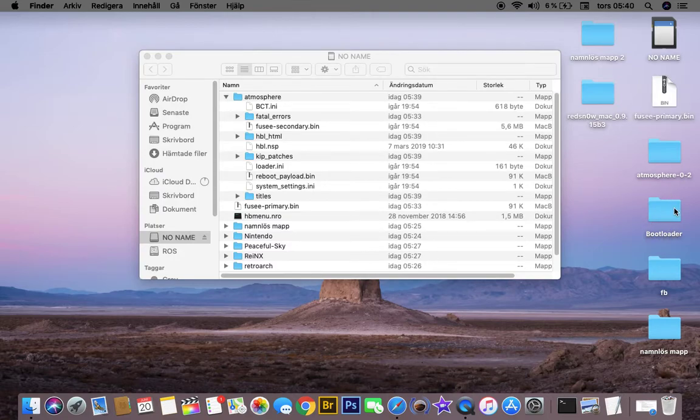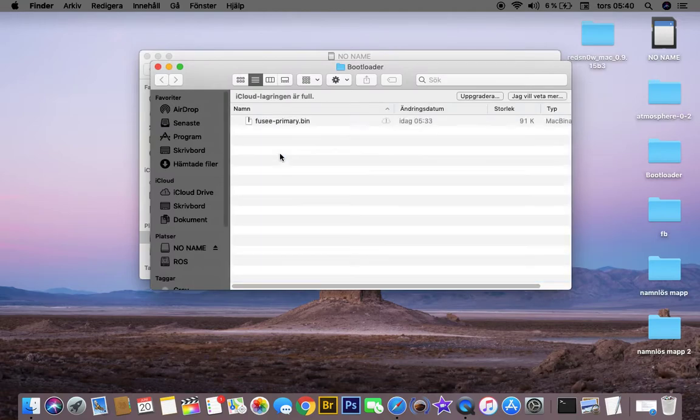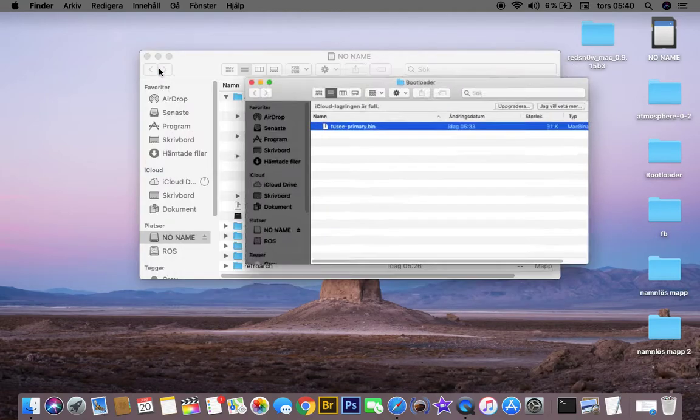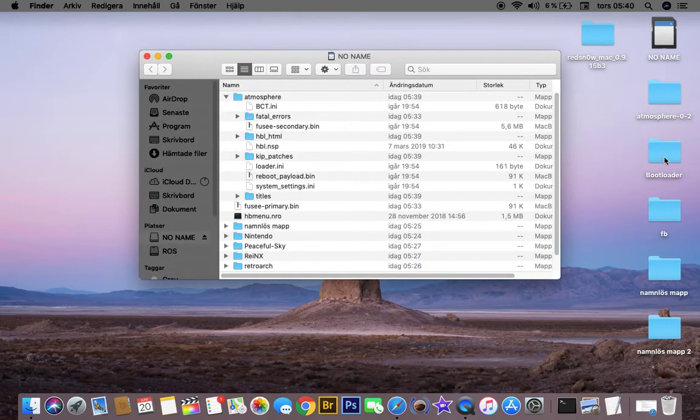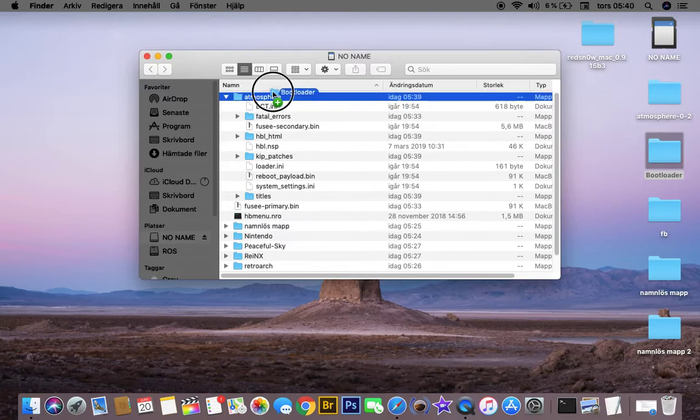And in this one, you need to drag and drop this Fuse Primary. And when that's done, you need to drag this one into the Atmosphere folder.